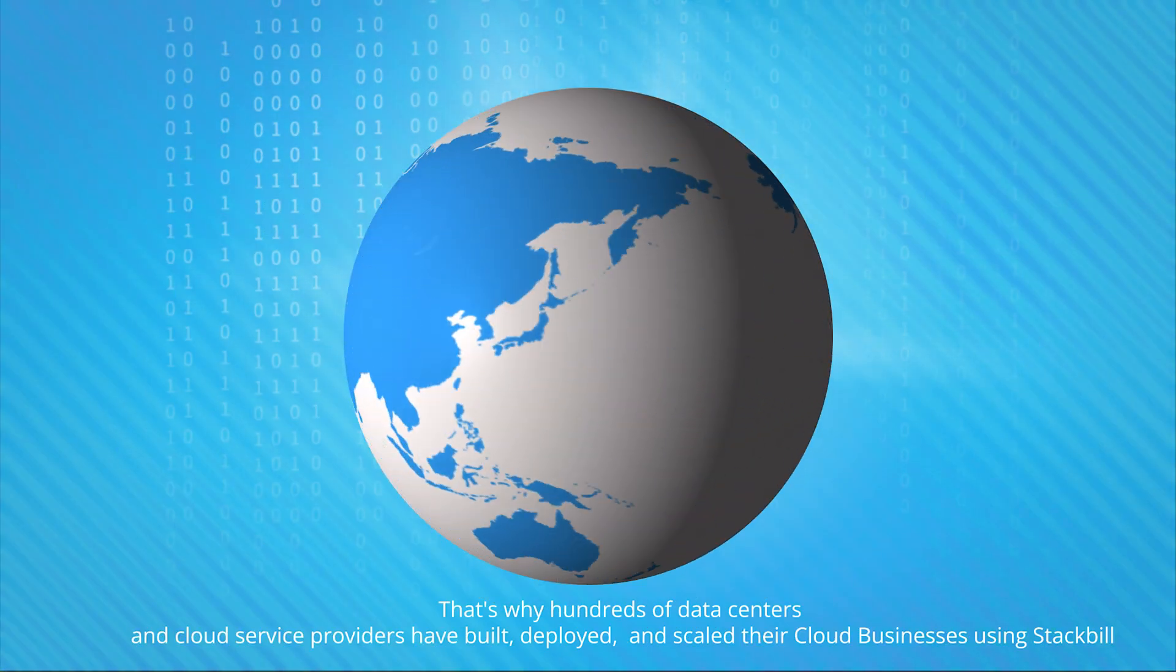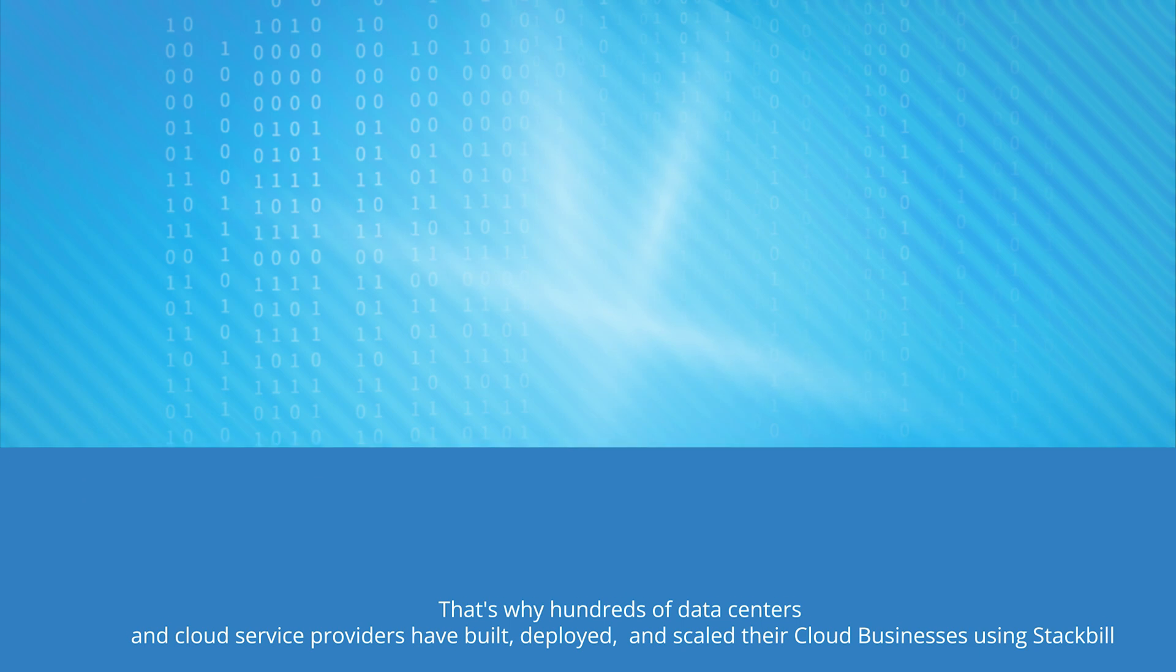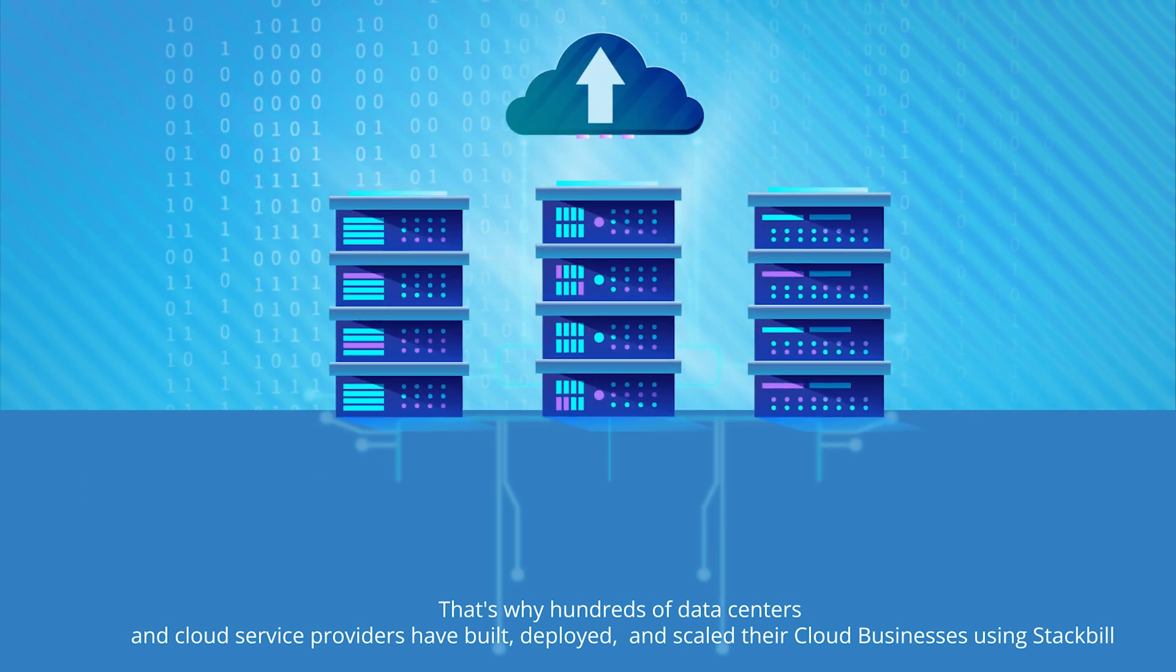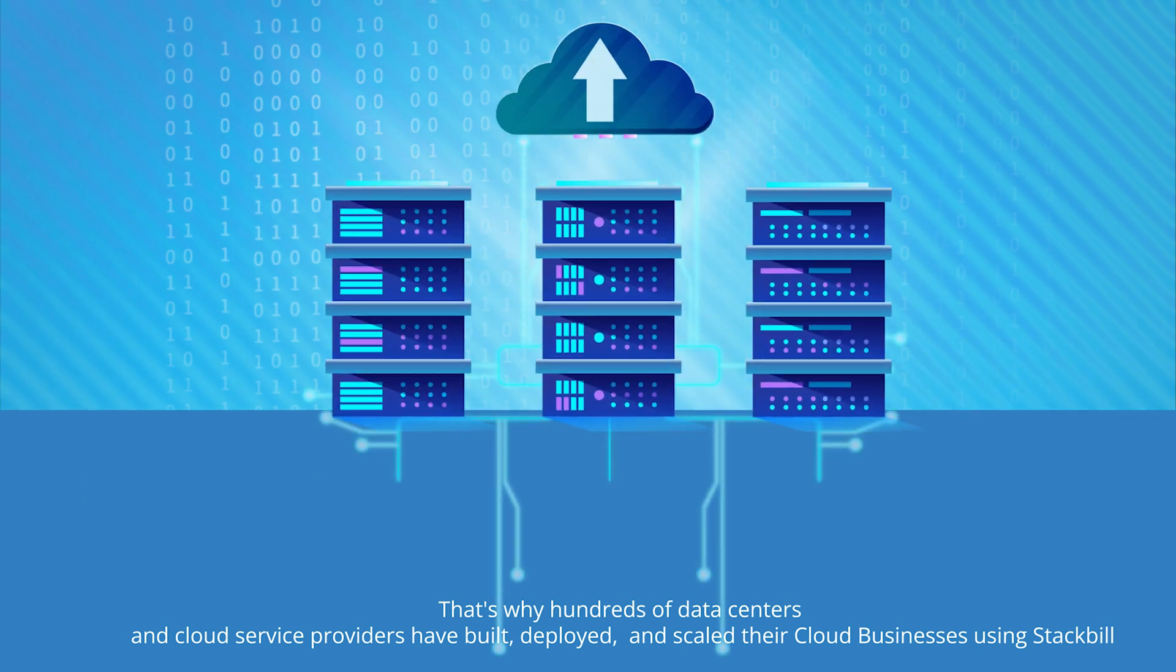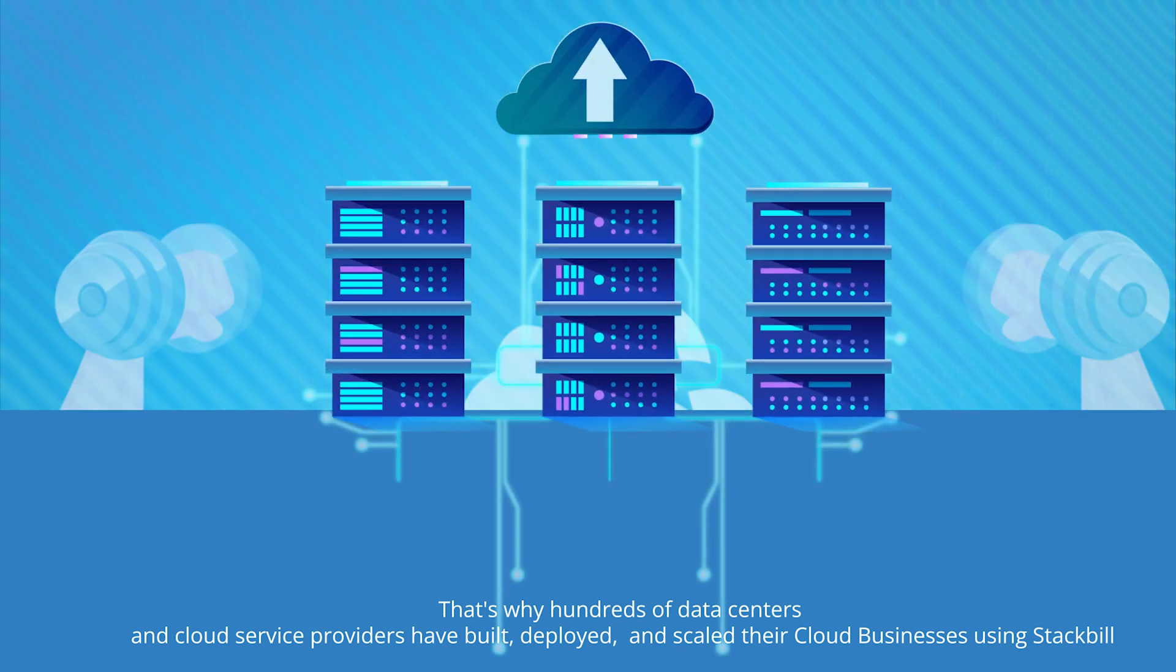That's why hundreds of data centers and cloud service providers have built, deployed, and scaled their cloud businesses using StackBill.